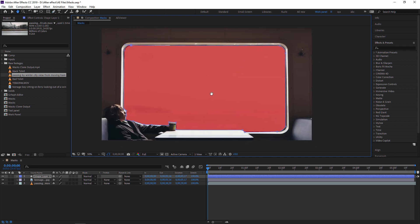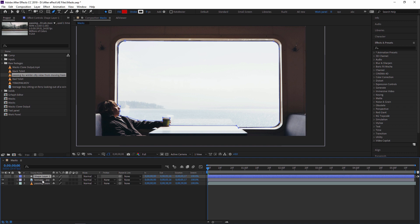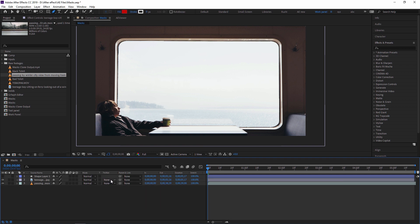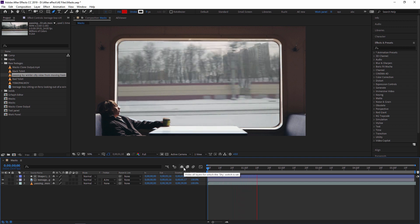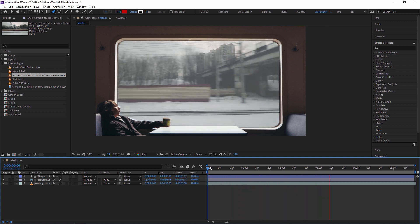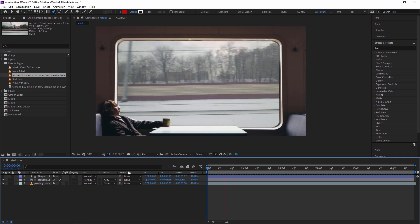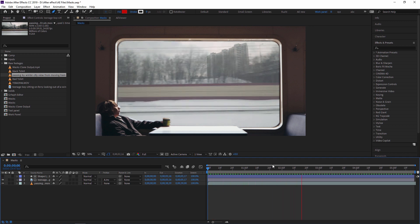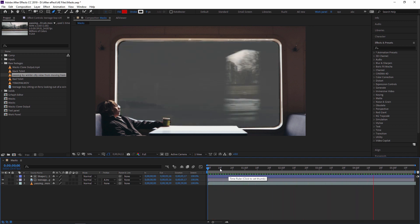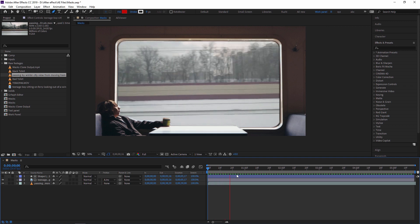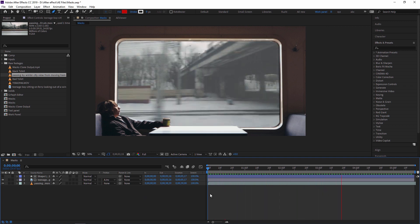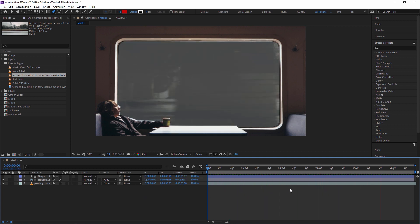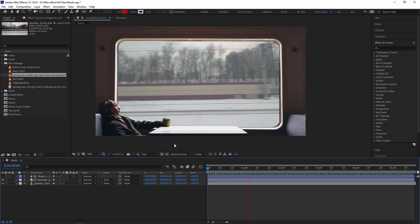So as you can see, this is our shape. Now if you want to convert this shape into a mask, then it's simple. Just select this shape layer and go to this still footage. And here you can see track matte. Just select this none and you can select alpha invert matte. So guys, as you can see, in this case I'm just using the shape to create a mask. So like this, you can also use alpha track matte or alpha invert track matte to create a mask. This is one way to use a mask.